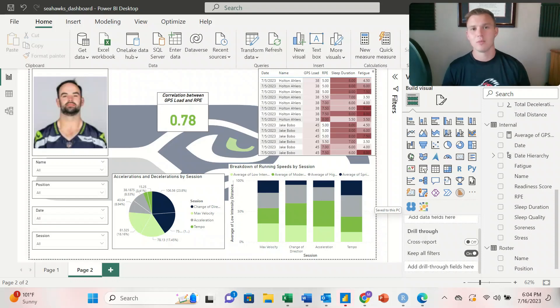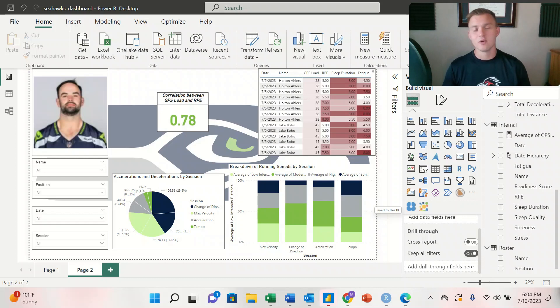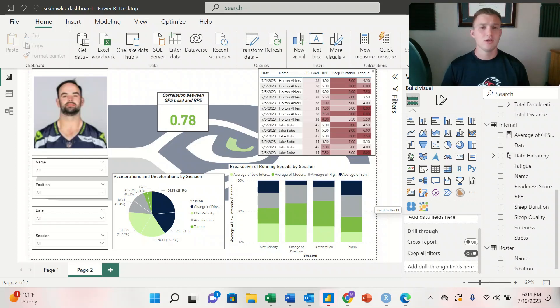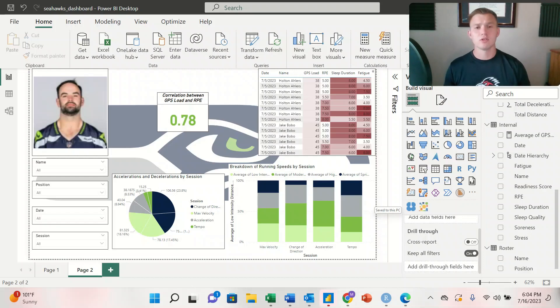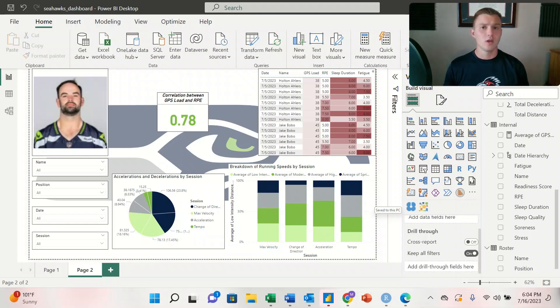Welcome back to another video. My name is Michael and I make weekly videos on sports science. In today's video we're looking at how we can import data into Power BI, manage relationships between different workbooks, and create quick measures to create a correlation coefficient using metrics between our workbooks.